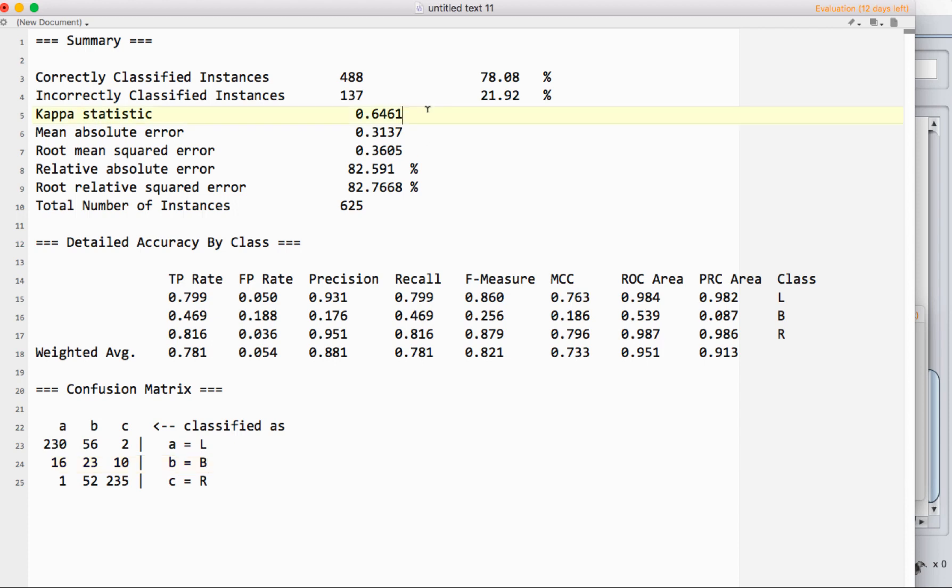The kappa statistic here, this is Cohen's kappa. If you've done interrater reliability in a qualitative experiment, this is what you get. Essentially, this is a value that takes into account the fact that you could just randomly guess and be right about what class something went into.